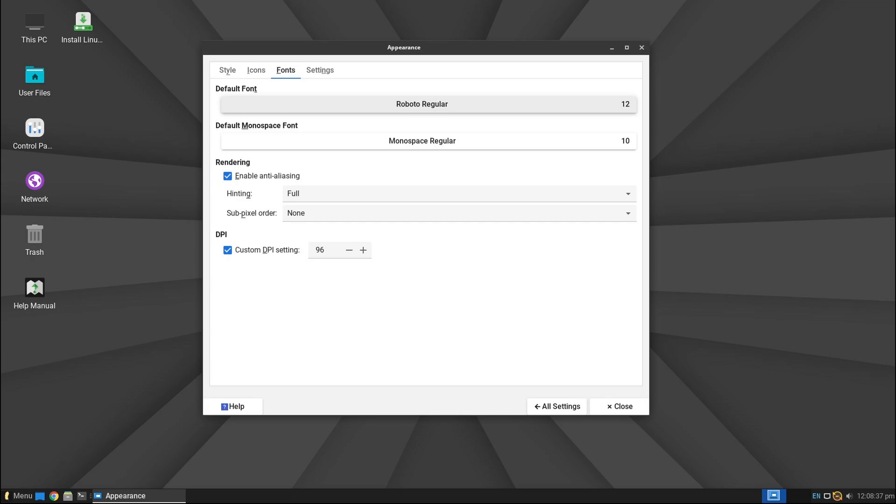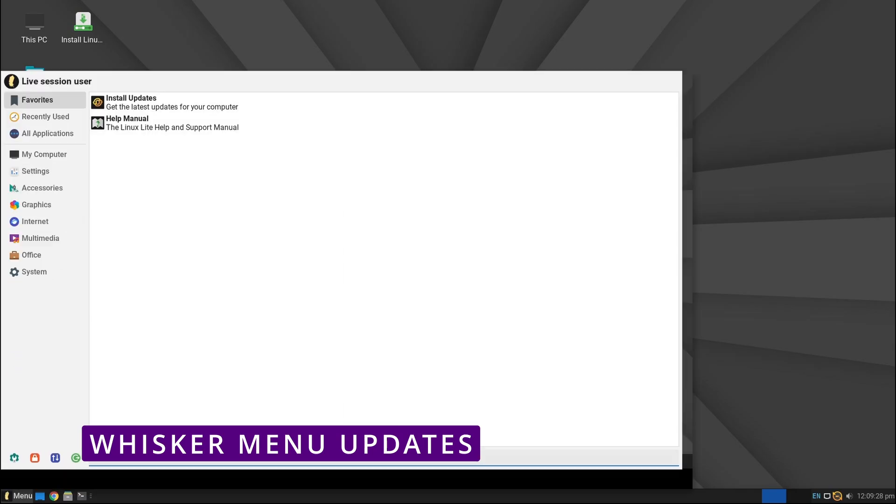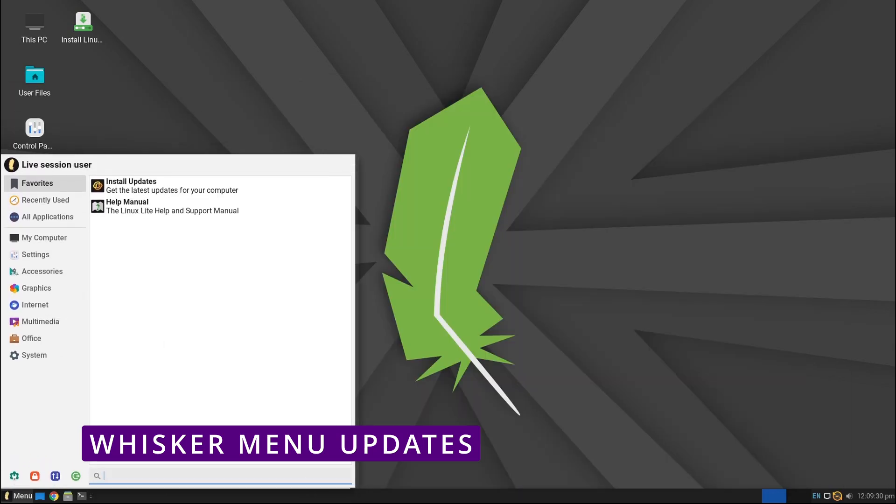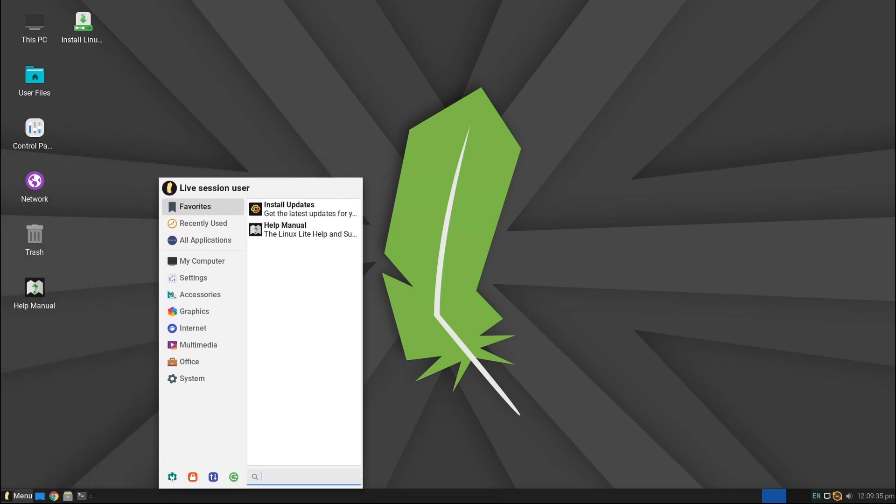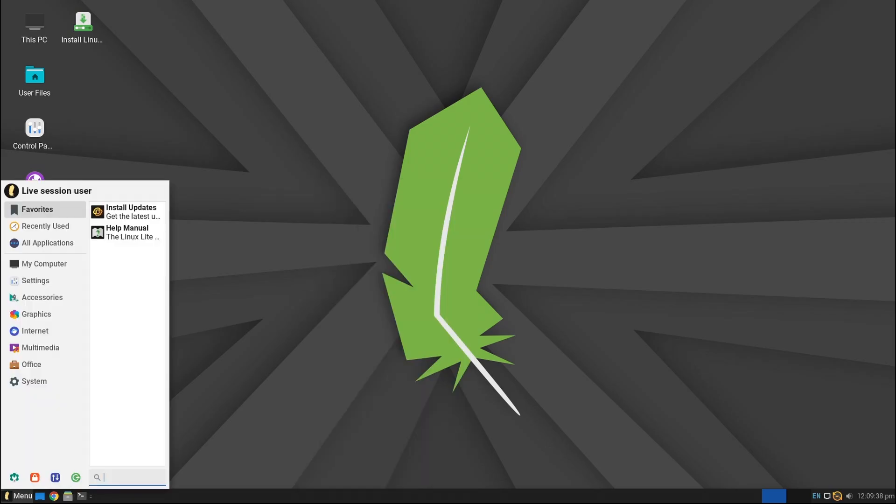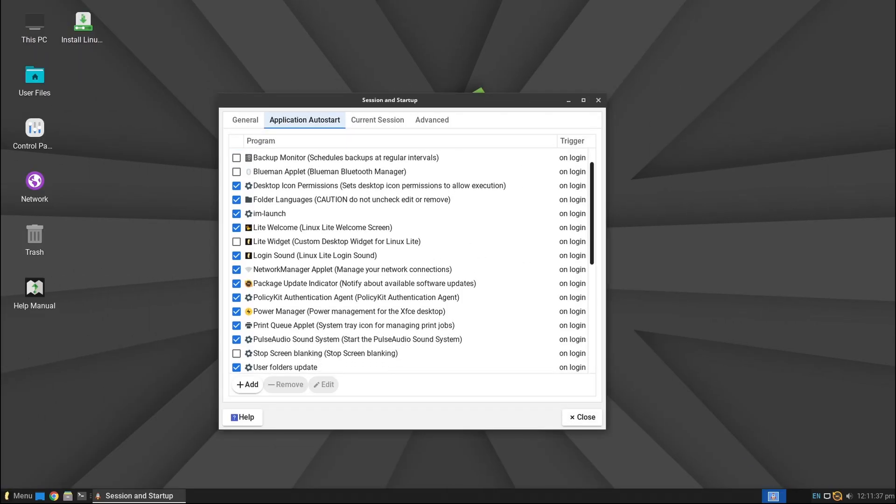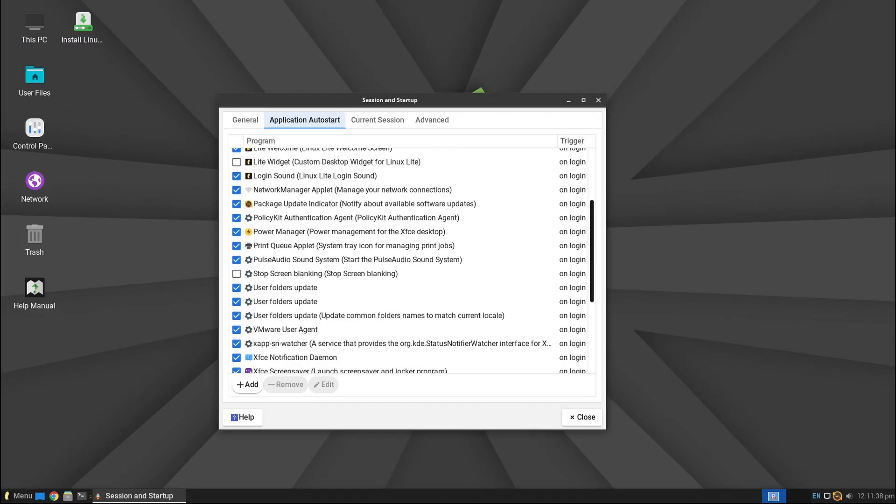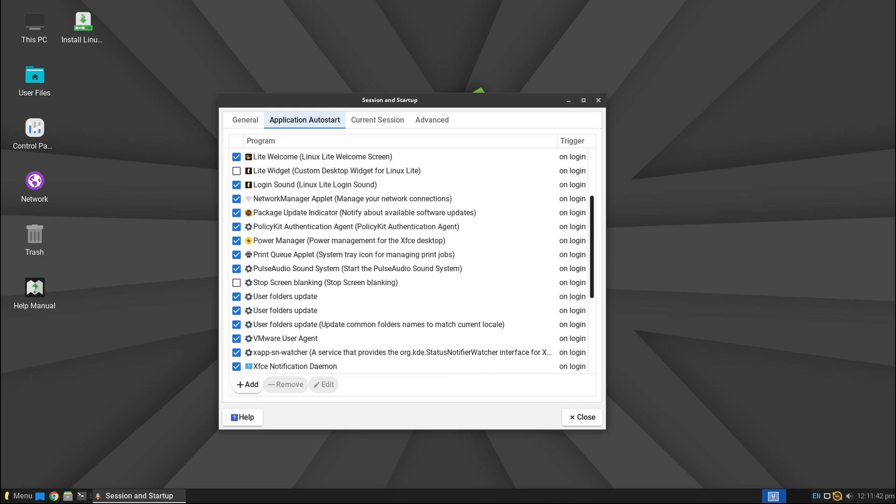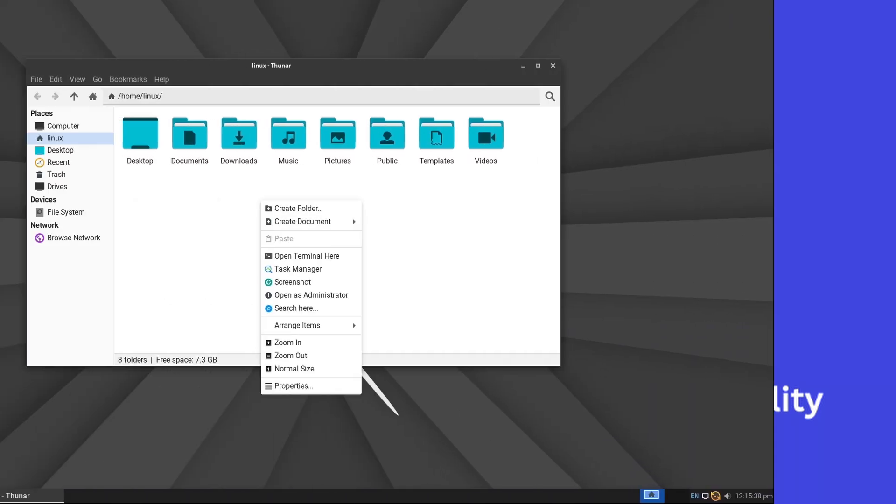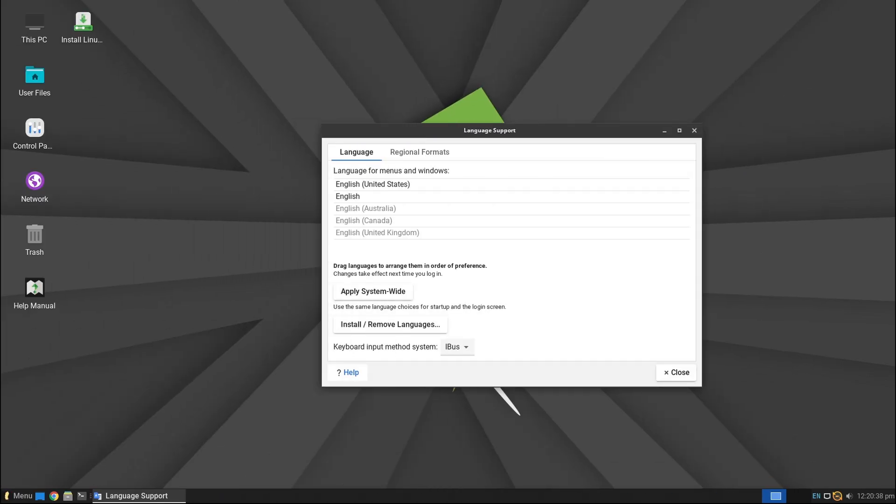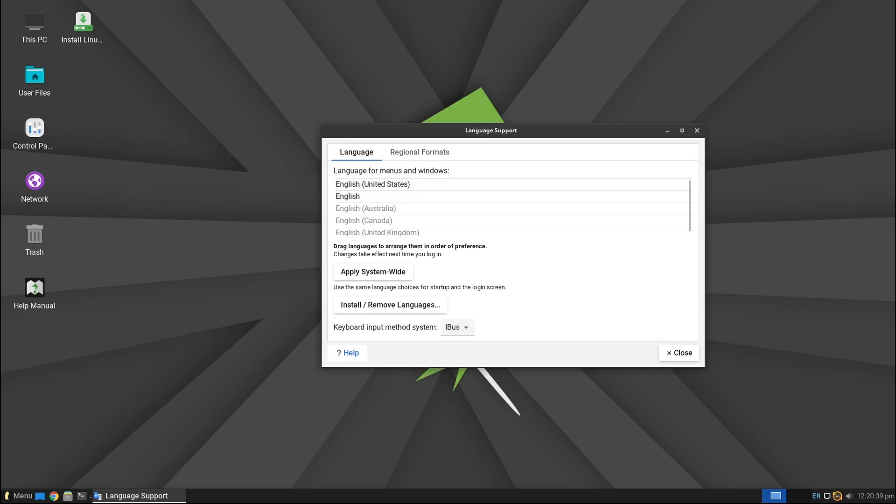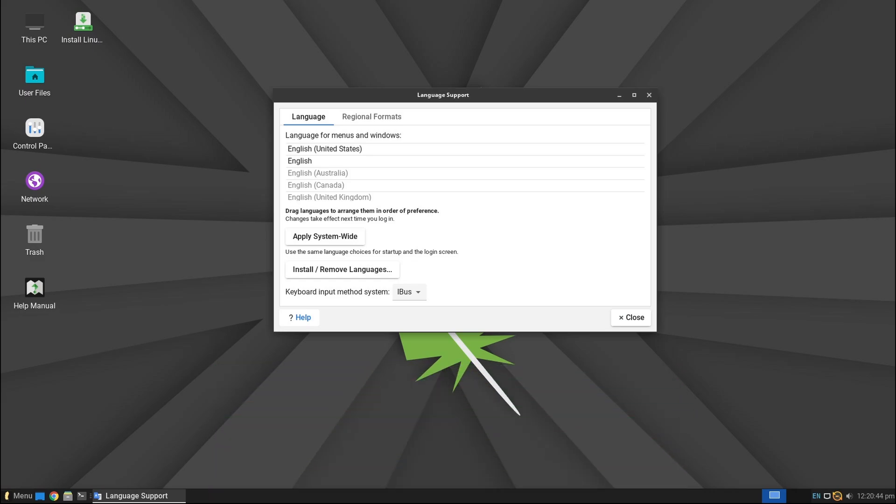For those who love customization, the Whisker Menu, which is the main application menu in Linux Lite, has received some great improvements. Here are some highlights: you can now resize the menu from any side by simply dragging it, making it more flexible for different screen sizes. Auto-starting launchers are now supported, which means you can set applications to launch automatically. They've improved keyboard navigation so you can now move through the menu more smoothly. Fixed issues like the menu not centering properly or the search text getting replaced unexpectedly. More translation updates for different languages, making it even more accessible worldwide. These small but important tweaks make the Linux Lite experience smoother and more polished.